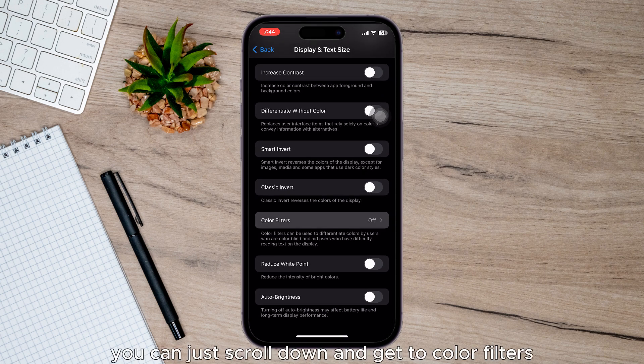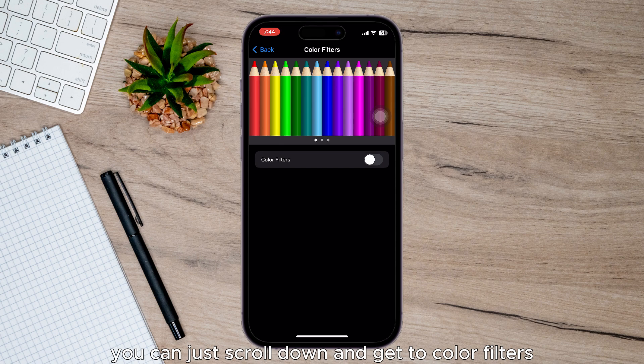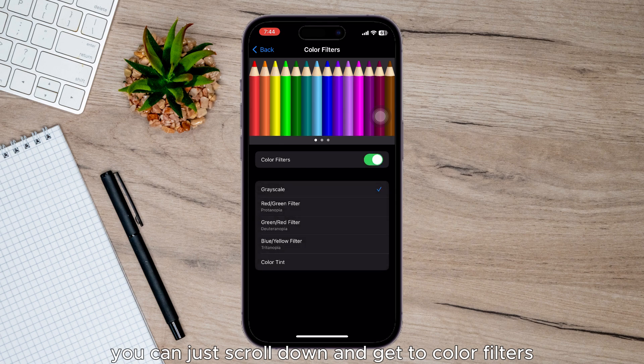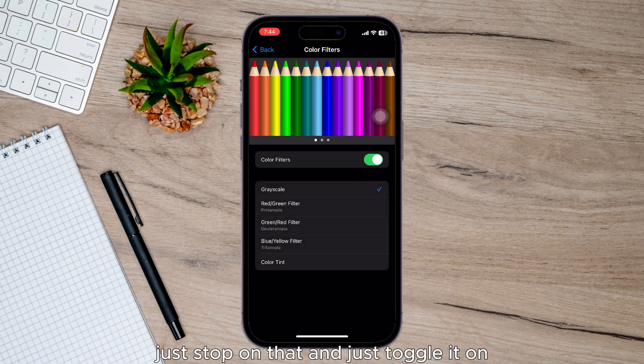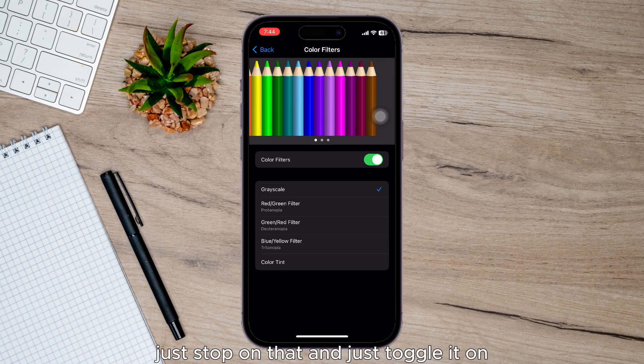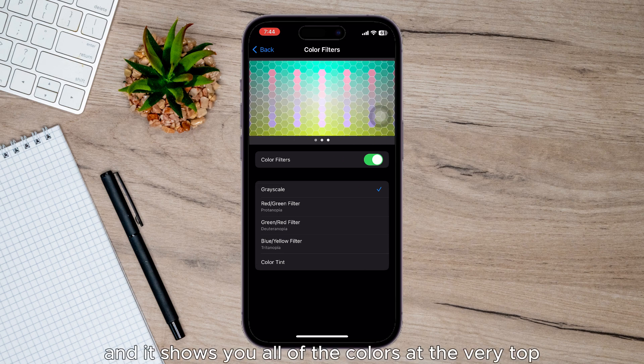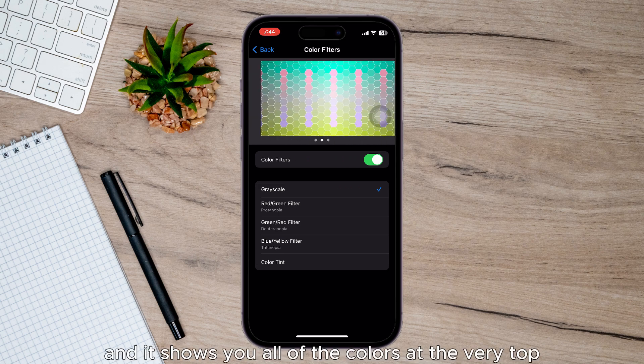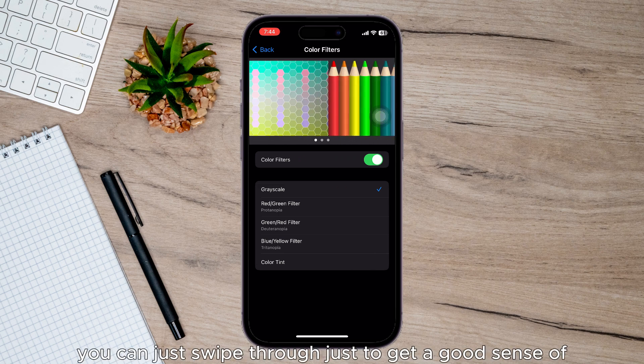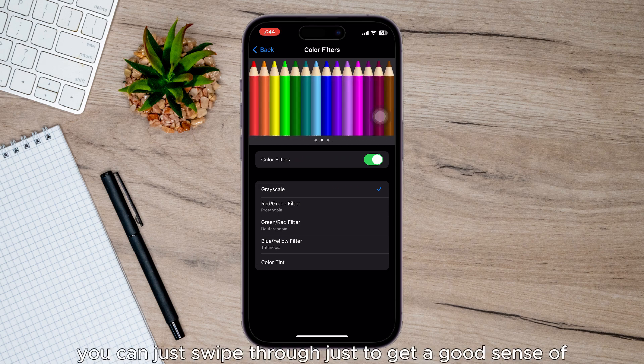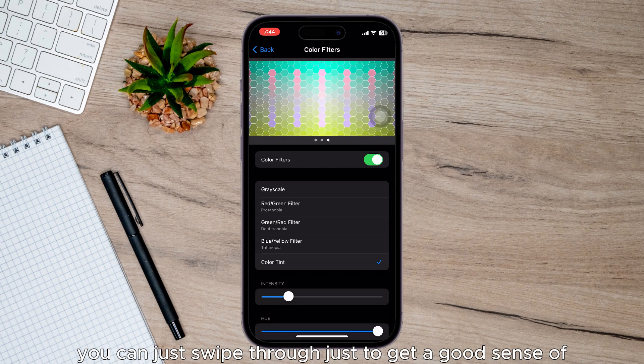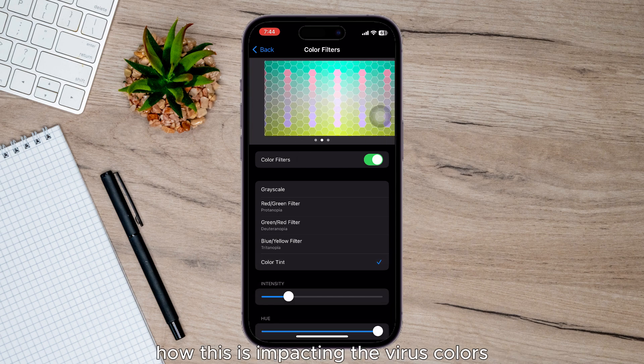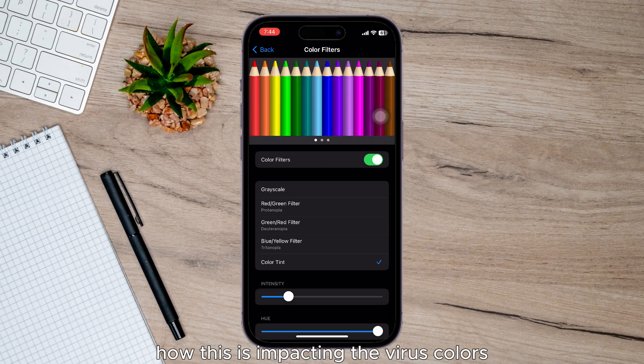Now on here, you can just scroll down and get to Color Filters. Just tap on that and toggle it on. It shows you all of the colors at the very top. You can just swipe through to get a good sense of how this is impacting the various colors.